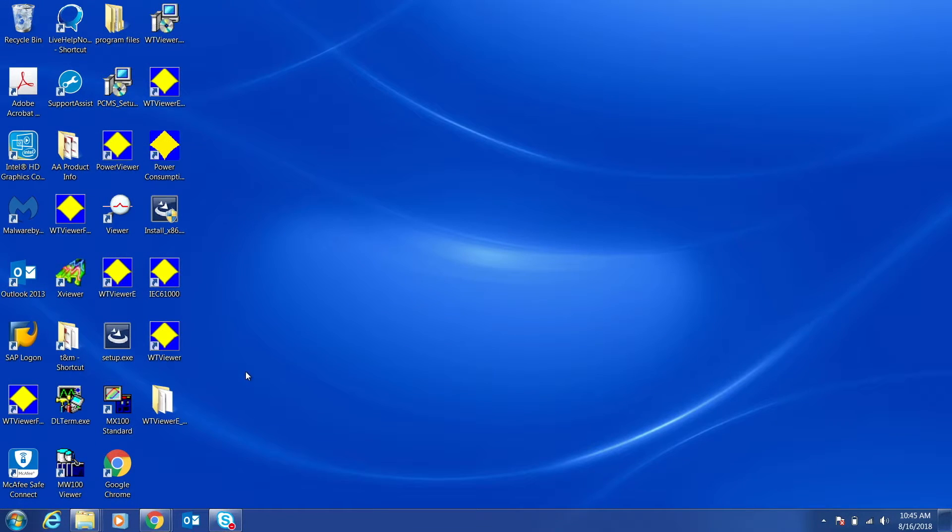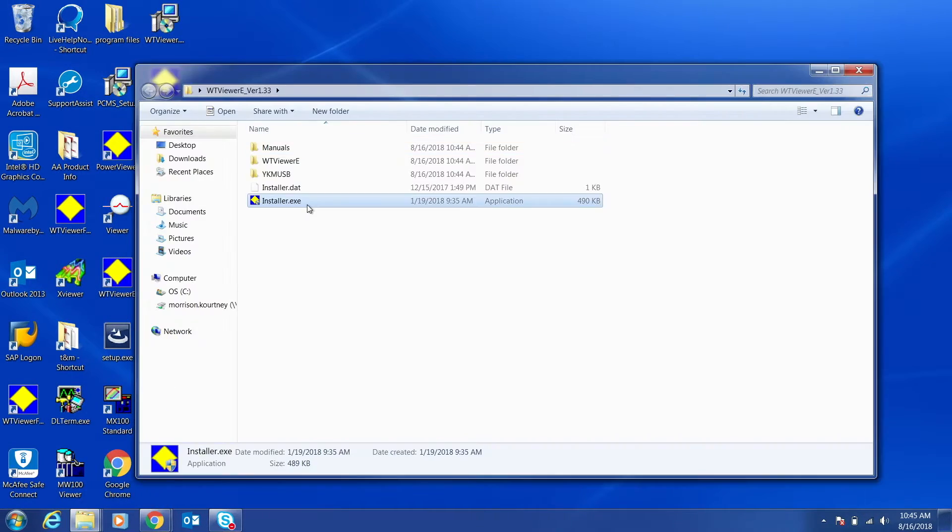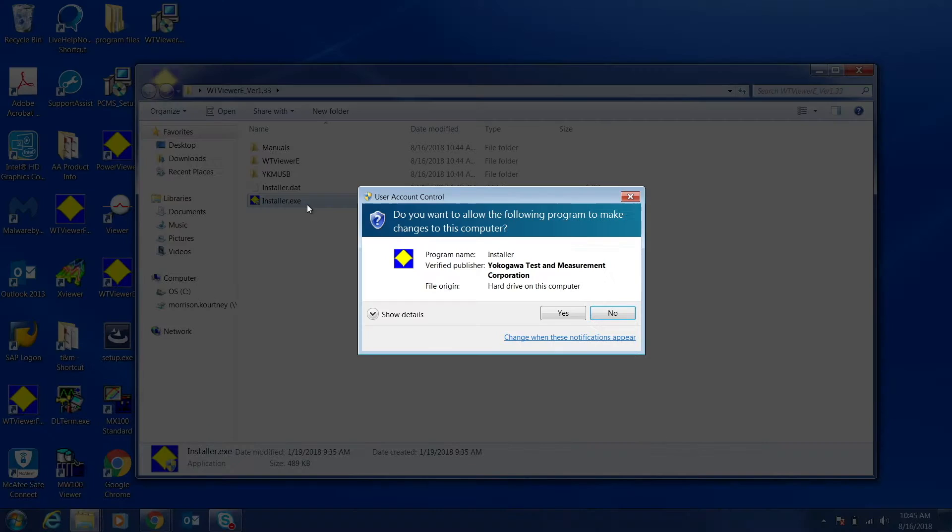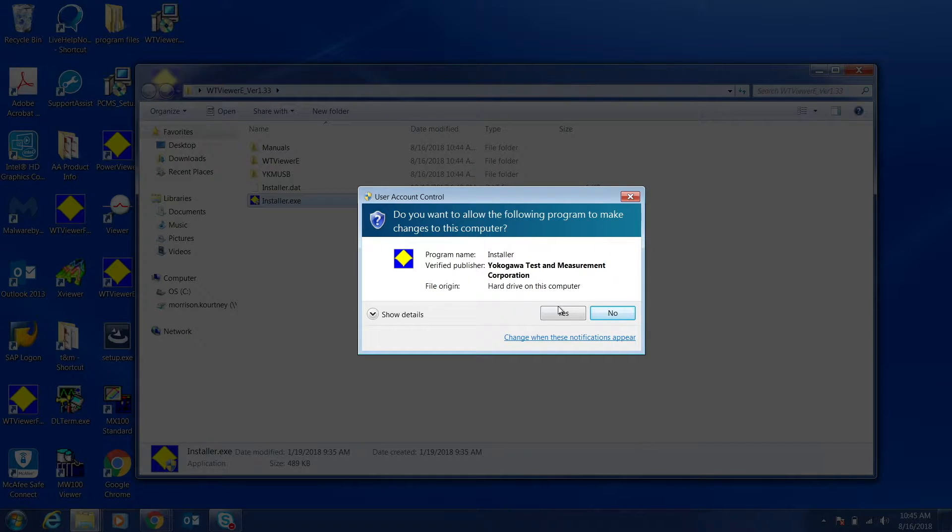Then, open the folders where you extracted the files. Double-click the installer and follow the steps on screen to install the software.